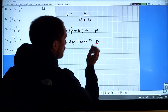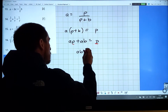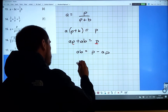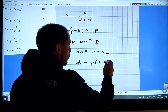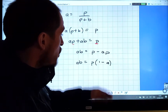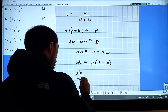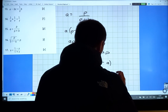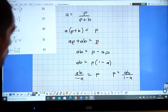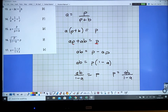Now I want all the p's on one side: ab equals p minus ap. Factorizing gives ab equals p times (one minus a). Since (one minus a) is one number, divide both sides by (one minus a), giving p equals ab over (one minus a). Grab a screenshot of that one.